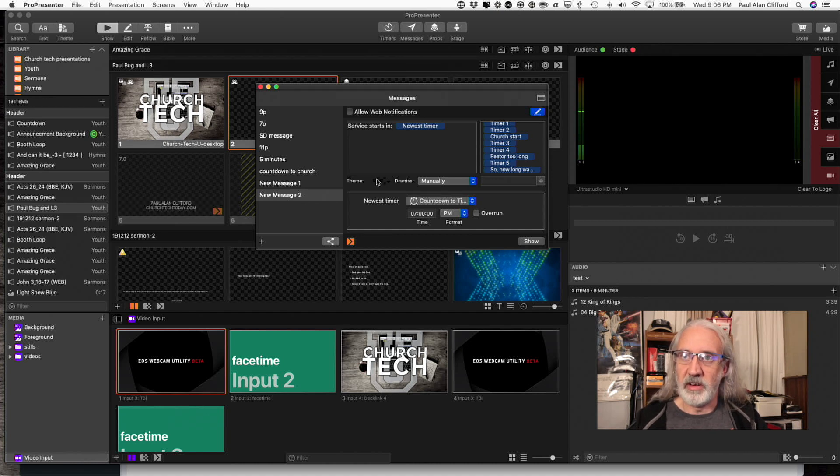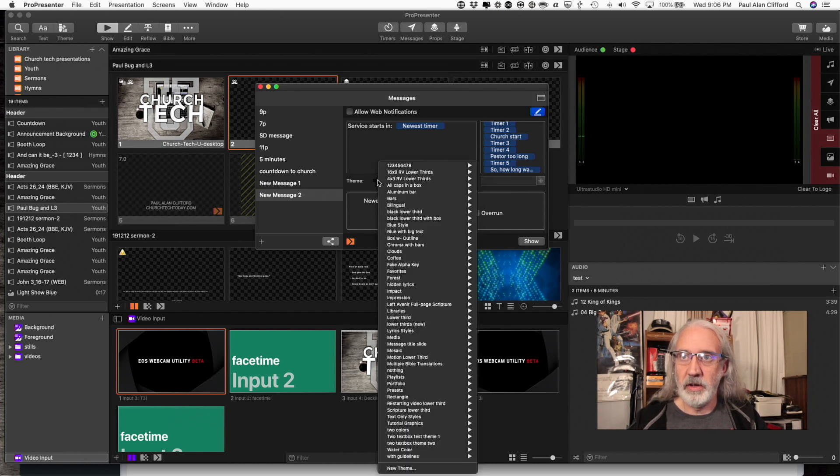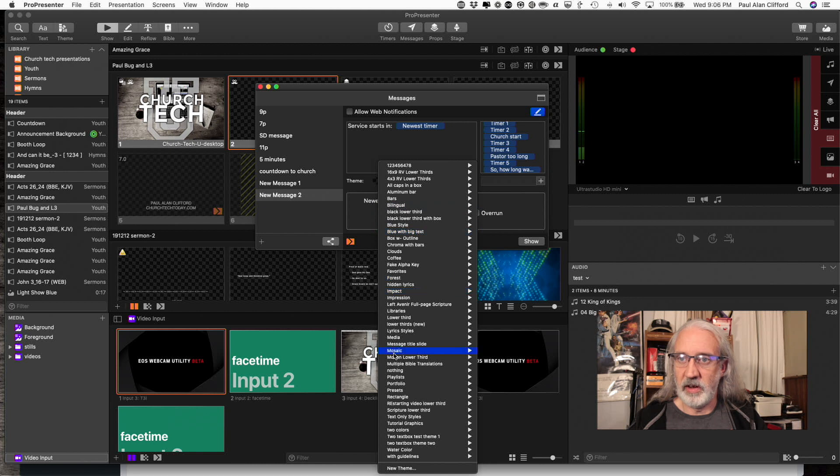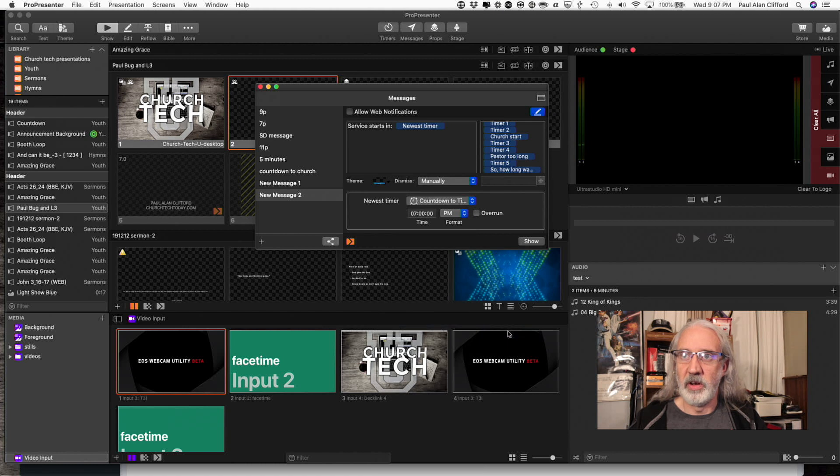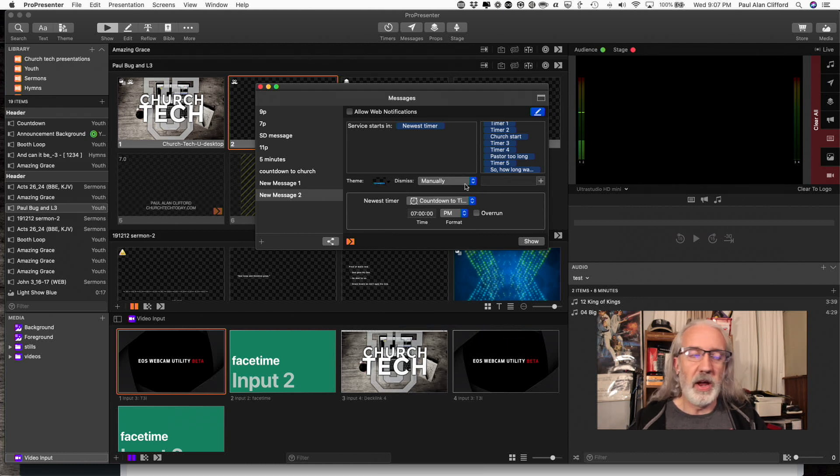Before I put it in, I can select a theme. So let's do this. I like the lower third new one. That's one I created recently.